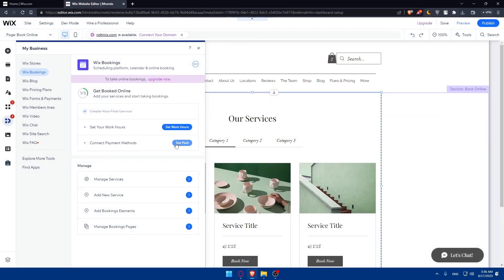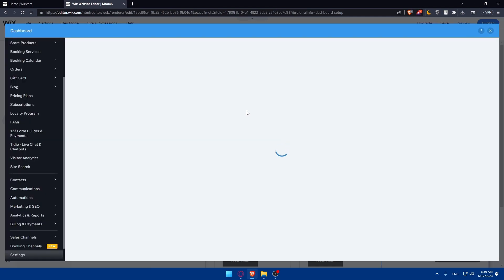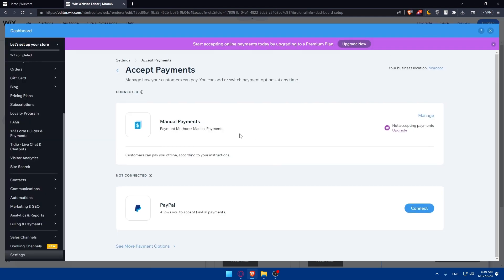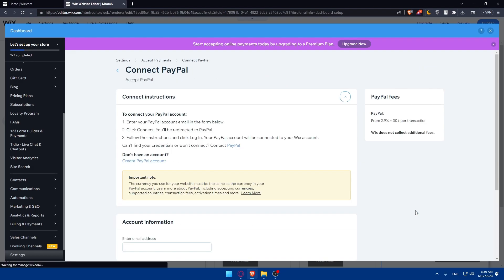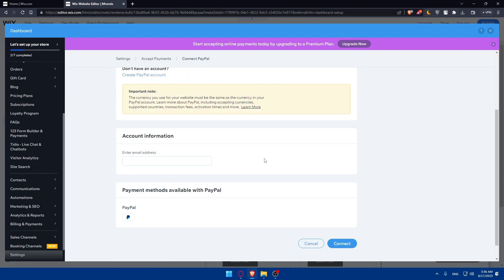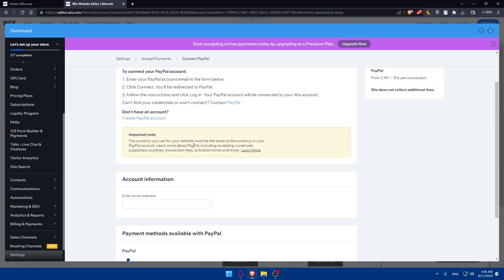Now connect your payment method. Click on 'Get Paid' to connect payment methods. There's a manual payment option where customers can pay offline according to your instructions, or you can choose PayPal. Click to connect PayPal and follow the instructions.